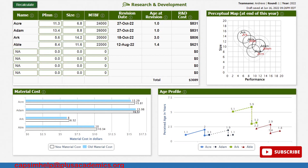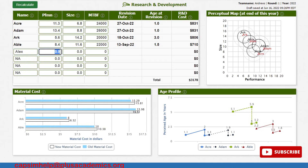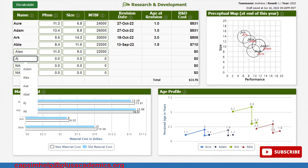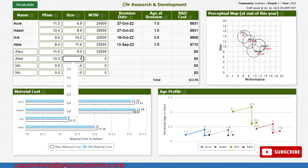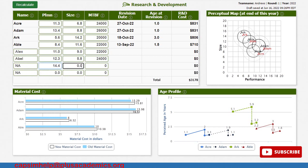We also need to introduce newer products so that we do not lose points in product count. Our first new product is Alex, with a performance of 11.0, size of 9.0, and reliability of 22,000. Our next product is Abill, with a performance of 12.3, size of 5.8, and reliability of 24,000. Our final new product will have a performance of 14.4, size of 7.8, and reliability of 26,000.